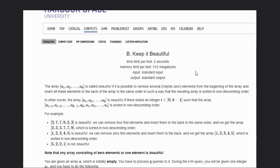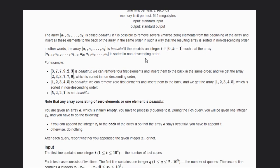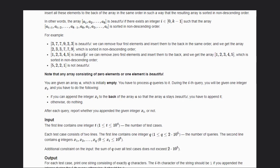Hello, welcome to our YouTube channel. Today we are going to see the problem 'Keep it Beautiful'. An array is called beautiful if it is possible to remove zero or more elements from the beginning of the array and insert all of them to the back, in such a way that the resulting array is sorted in non-descending order. In other words, an array a1...ak is beautiful if there exists an index i such that a[i+1]...a[k], a[1]...a[i] is sorted in non-descending order.